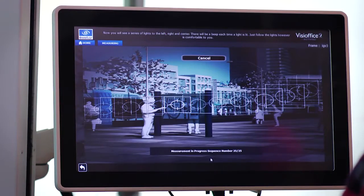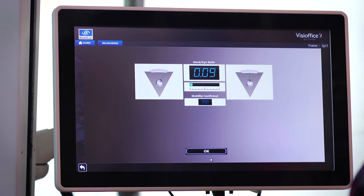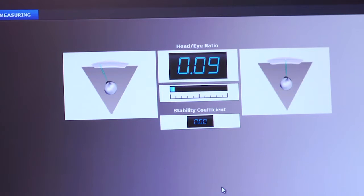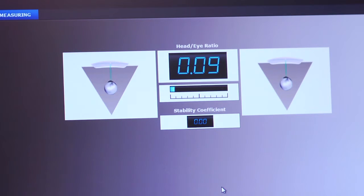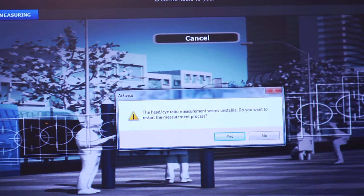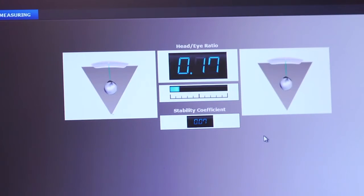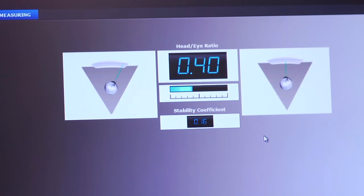When the measurements complete, the results screen will display the patient's head-eye ratio and stability coefficient. The stability coefficient should be less than 0.15. If the coefficient's greater than 0.15, it means the patient didn't exhibit consistent head or eye movement and they're not a good candidate for designs that require this measurement.